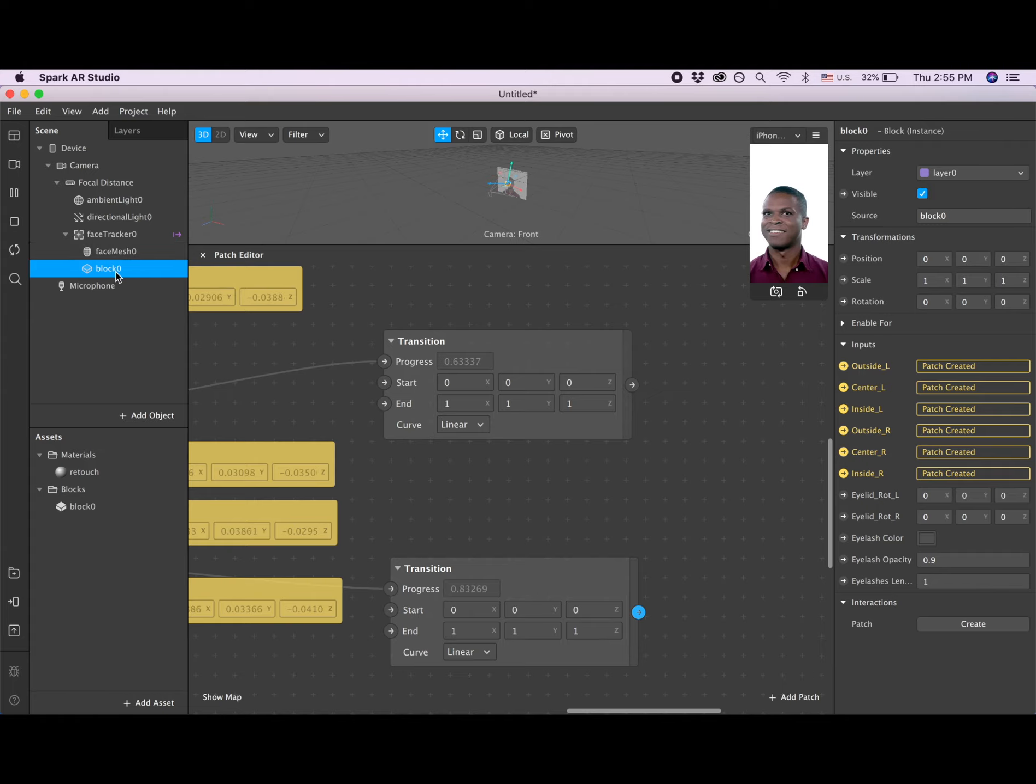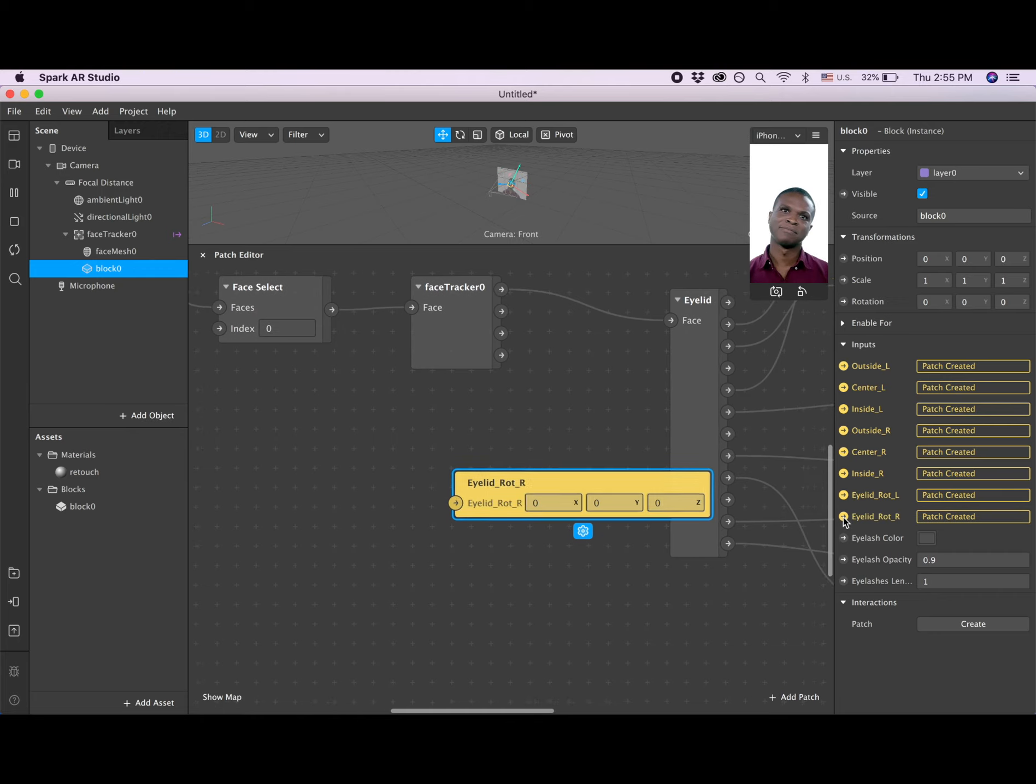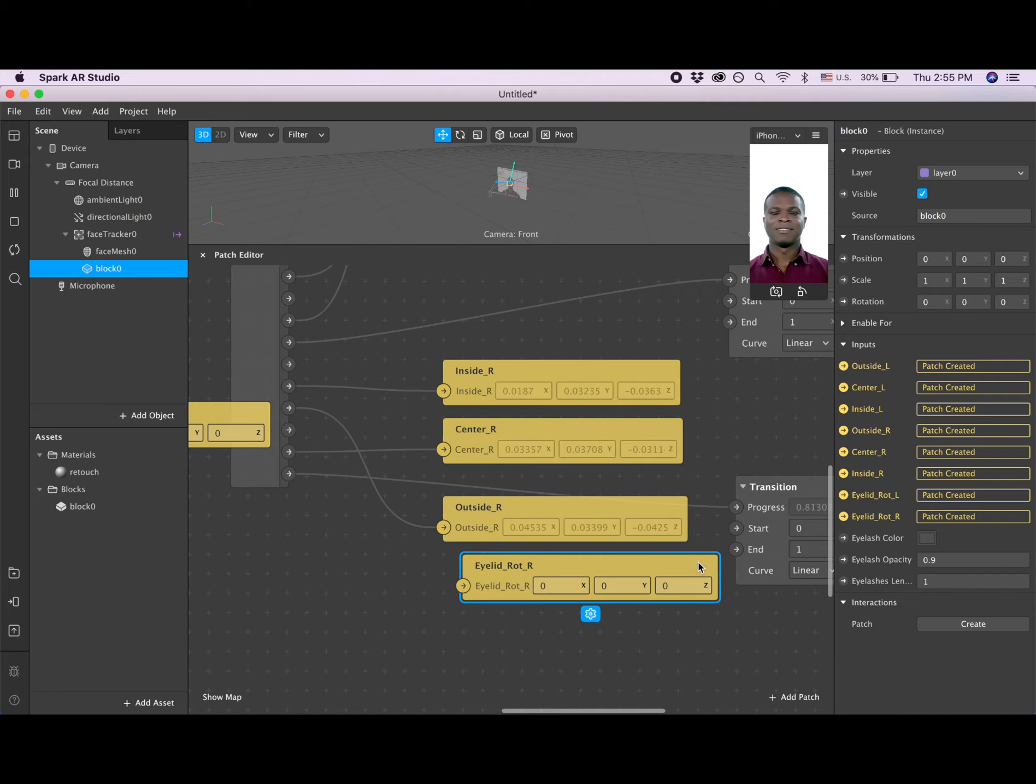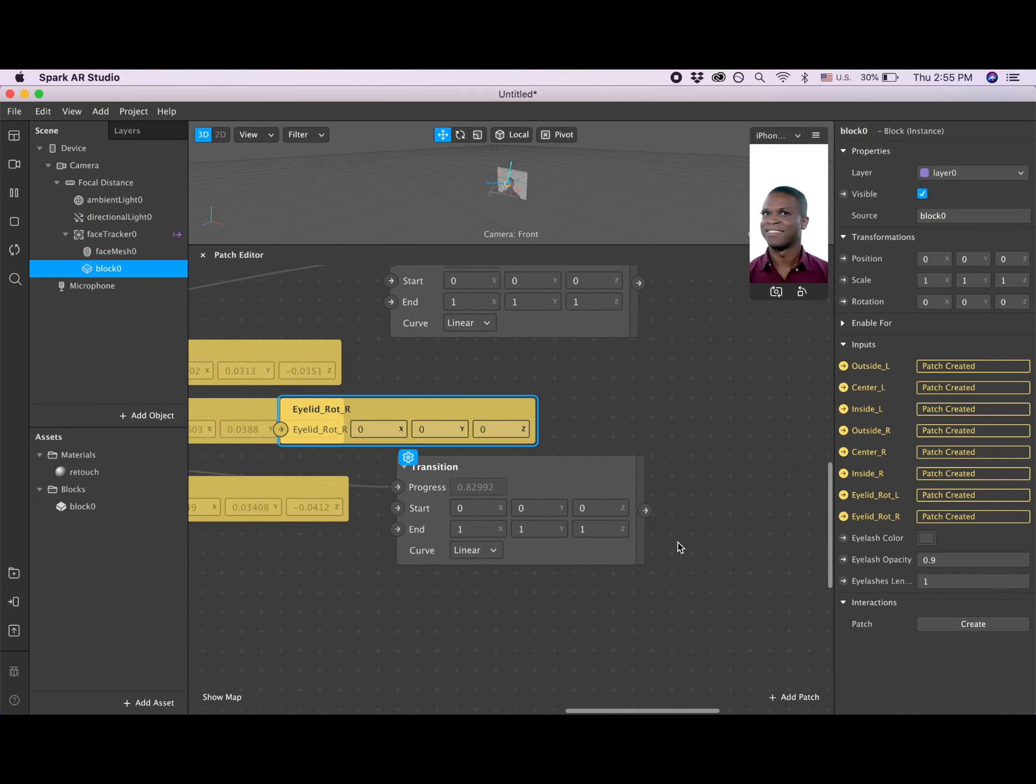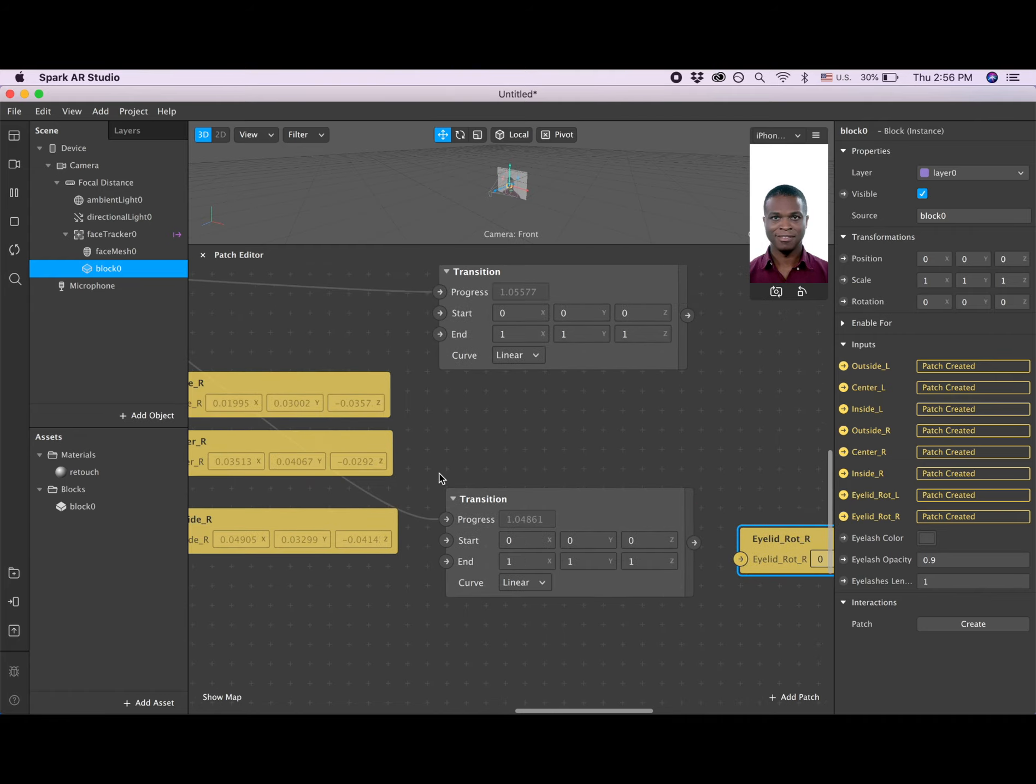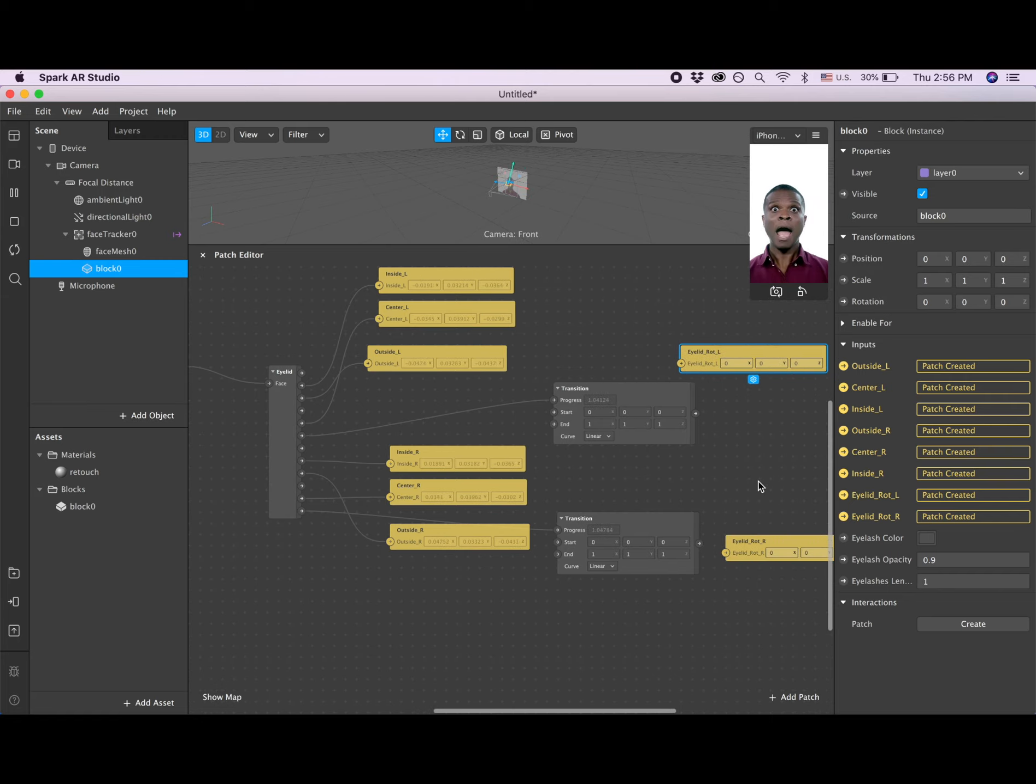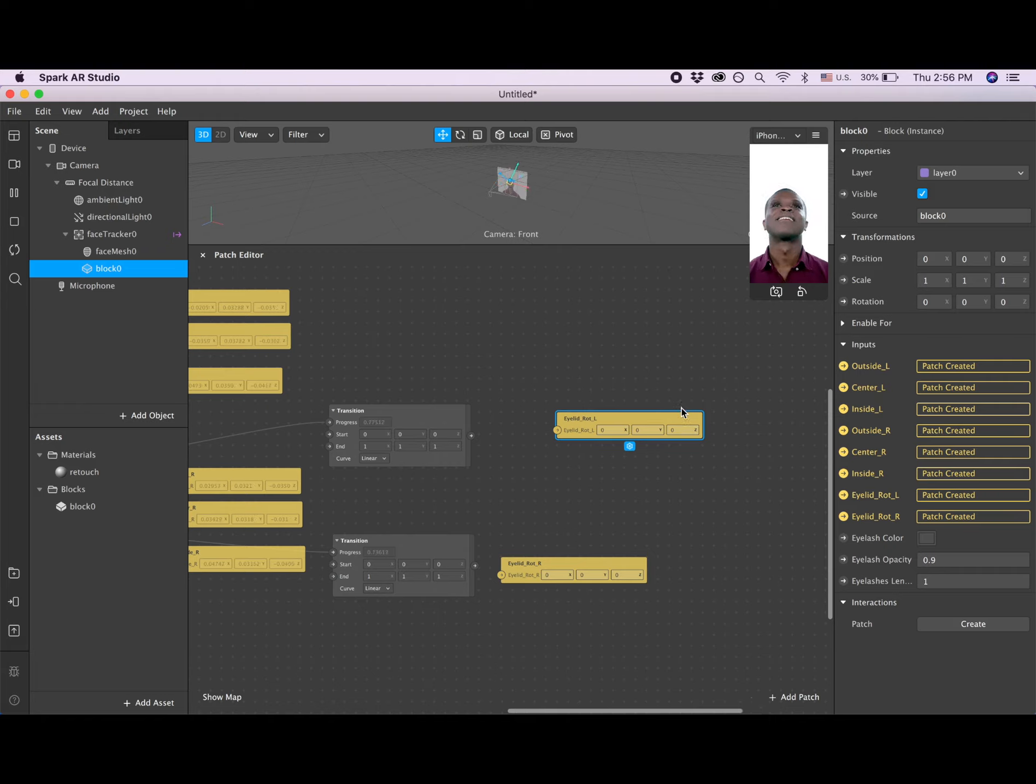Now we are clicking eyelid roll and eyelid roll for the right eye. Let's move them to the correct spot. That's for the right and here's for the left. Let's connect them.